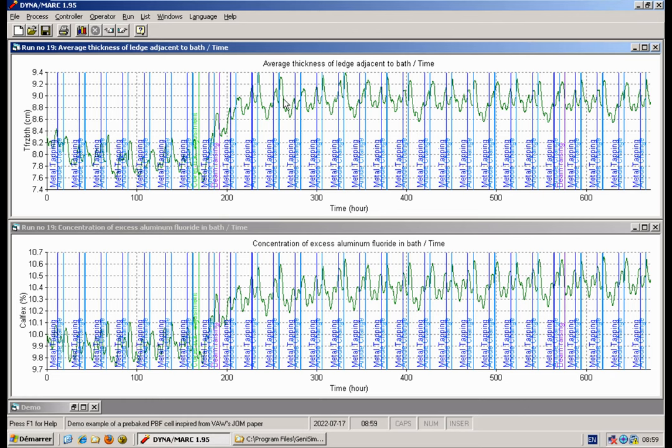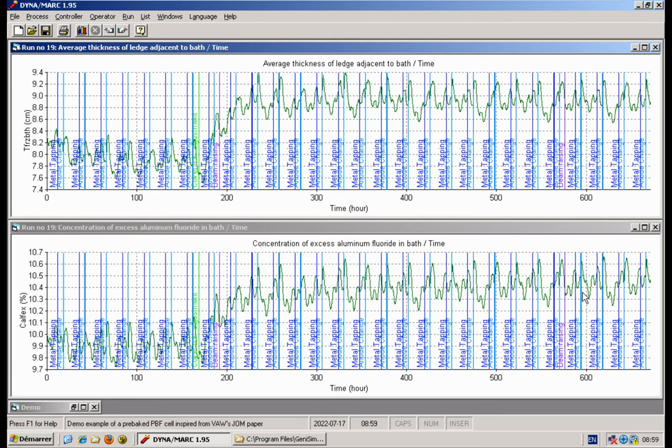The formation of ledge increases the concentration of the excess LF3. And here there's no control on the chemistry, so that's the natural change of concentration.